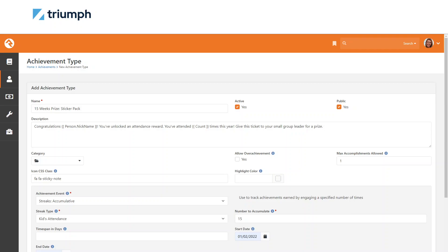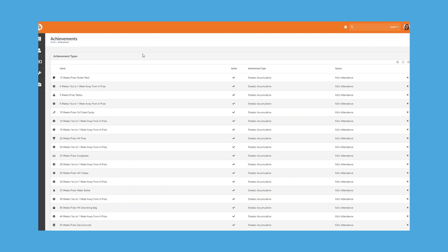We're setting the max accomplishments allowed to one. You can set icon classes to easily identify achievement types. Choose an achievement event of streaks accumulative with a streak type of kids attendance. Set the number to accumulate, which is 15 — that's the goal of the achievement type you're shooting for. The start date is January 2, 2022, and the end date is December 31, 2022. When you're done, your list of achievements should look something like what's shown on screen.